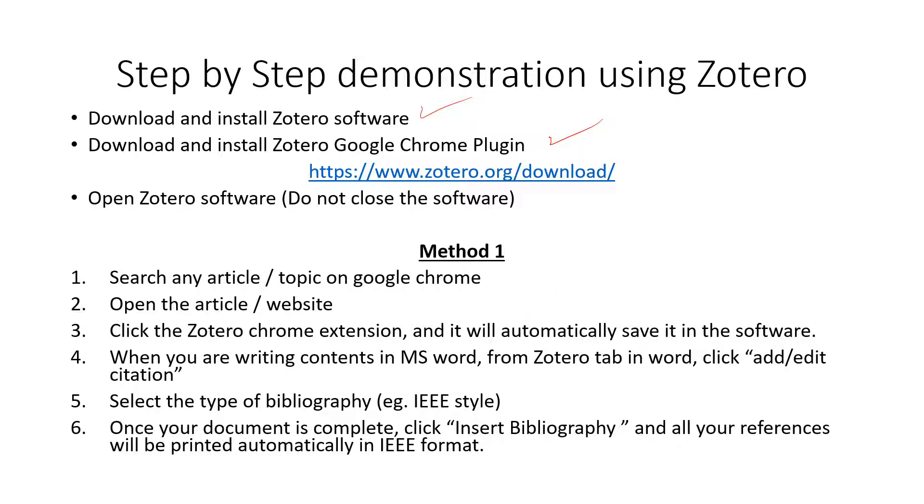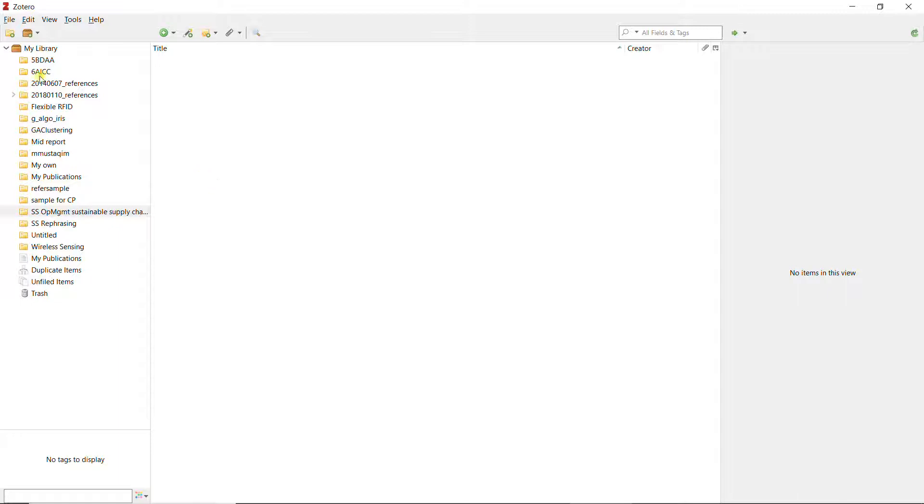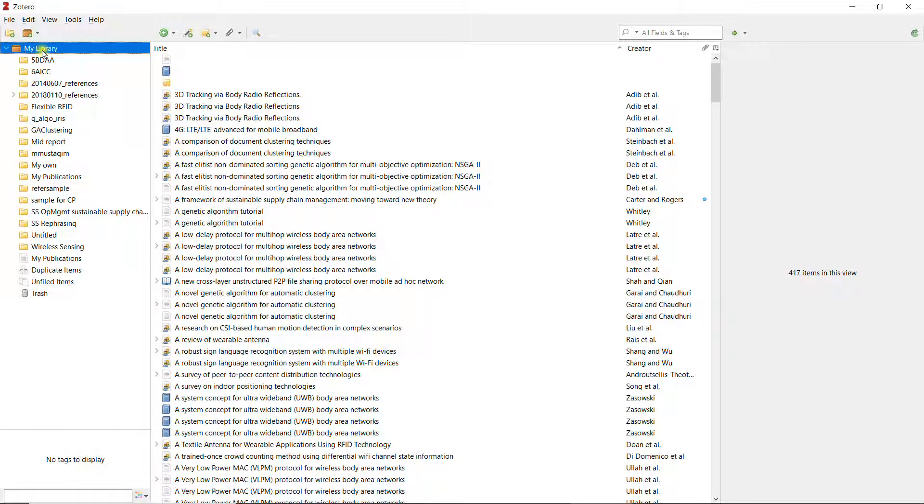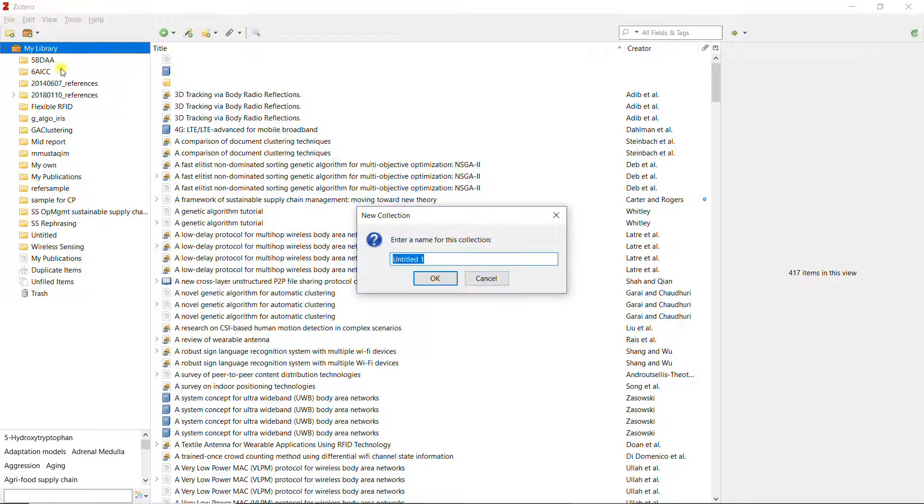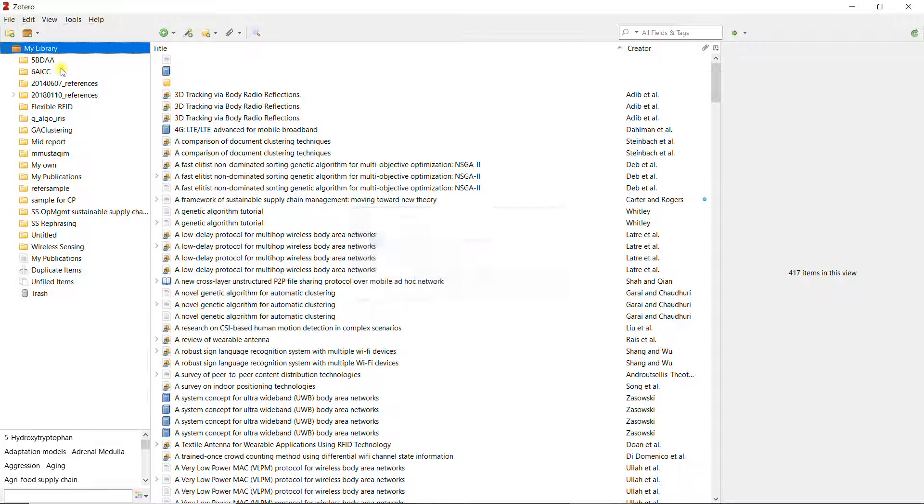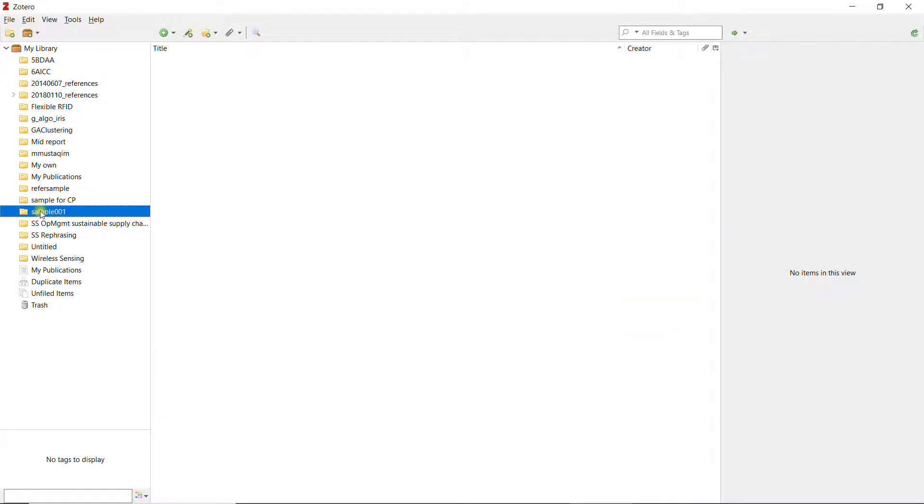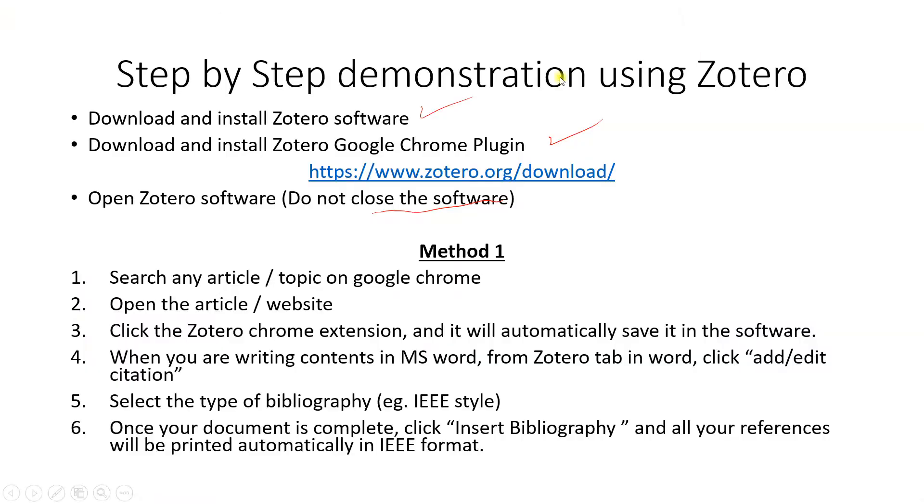Once you have done that, what do you do? You open Zotero software and minimize it. Do not close the software, just minimize it. This is what the Zotero software looks like. As you can see, there are many folders over here. What do you do? You just click on my library and new collection and you give a name of sample 001, for example. Then this folder sample 001 is created and you just select it. Once you have selected it, just minimize the Zotero so that it is running in the background.